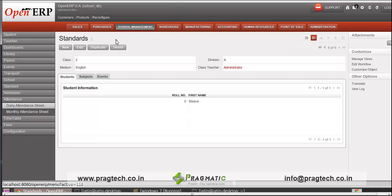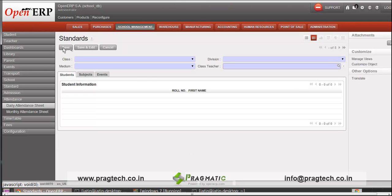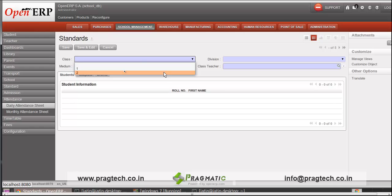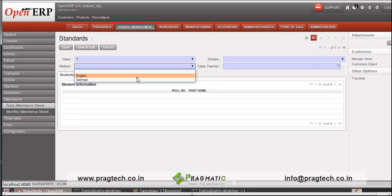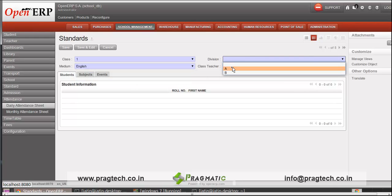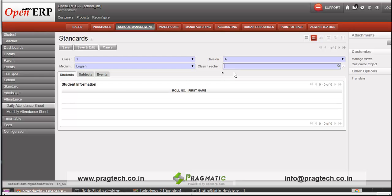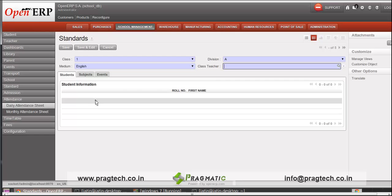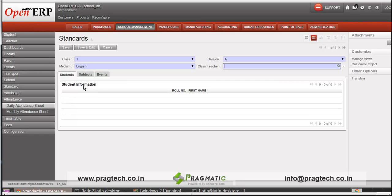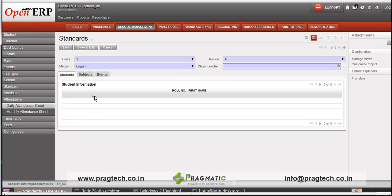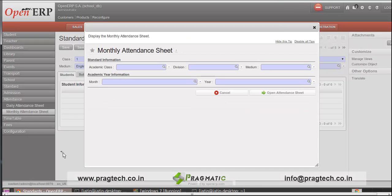Under the attendance tab, you can keep a record of the student by specifying the class, medium, division, and the class teacher. Once you fill all this information, you can specify the students under that standard. Similarly, you can specify a monthly attendance sheet by providing academic class, division, medium, year, and month.